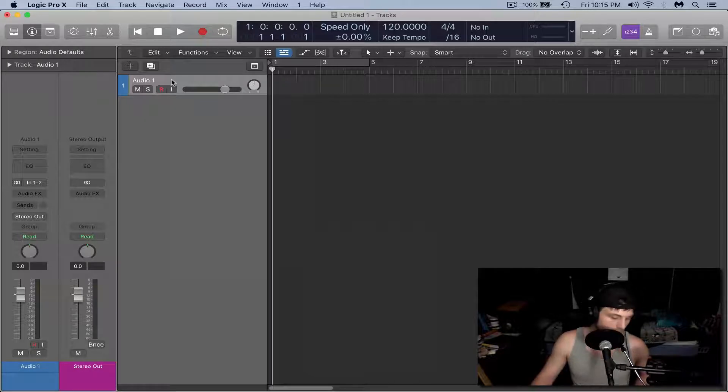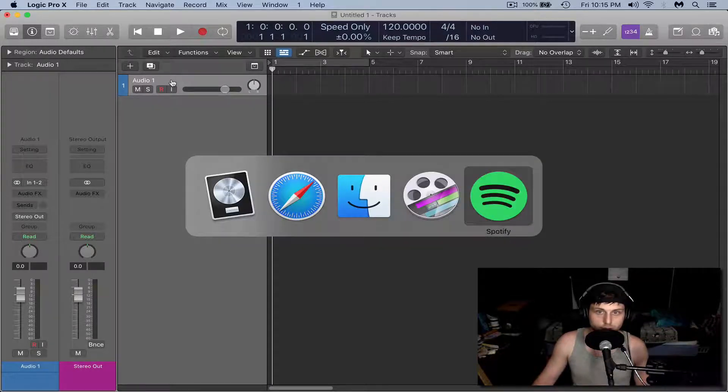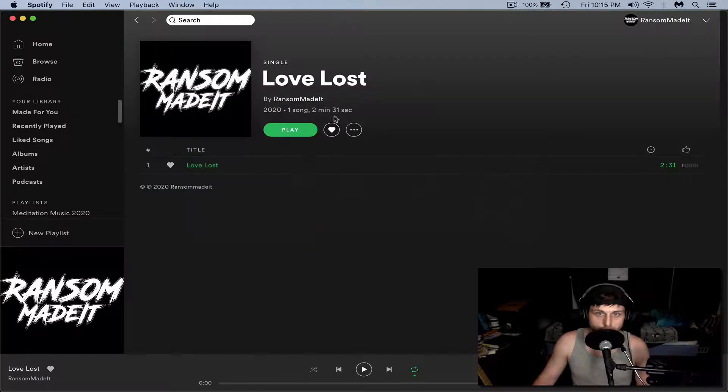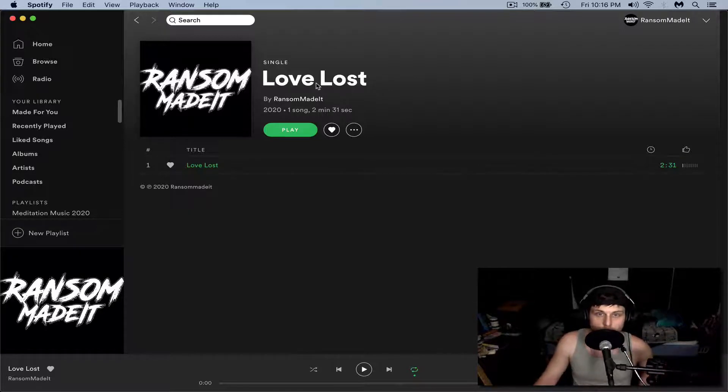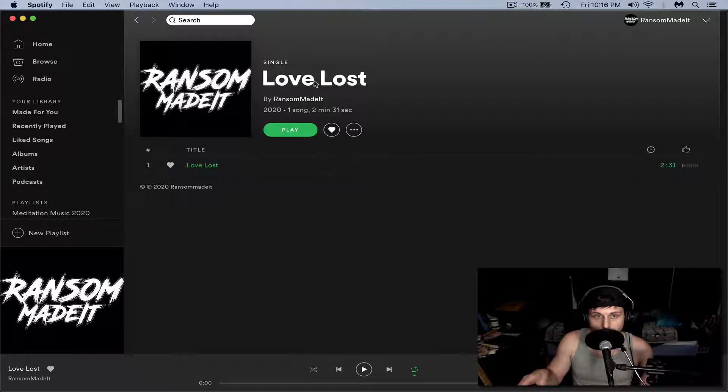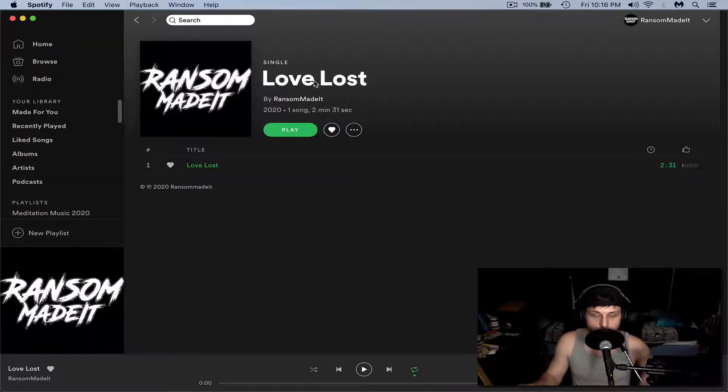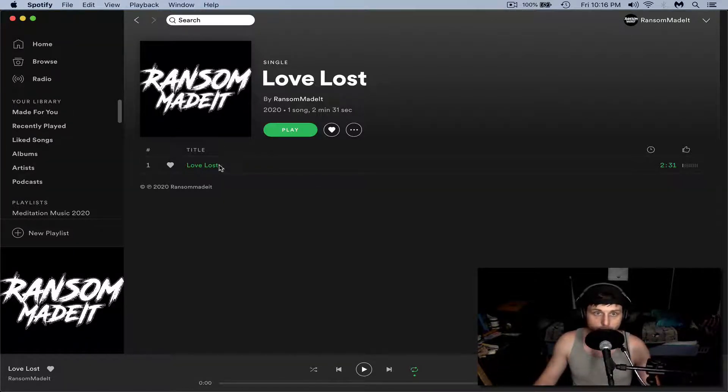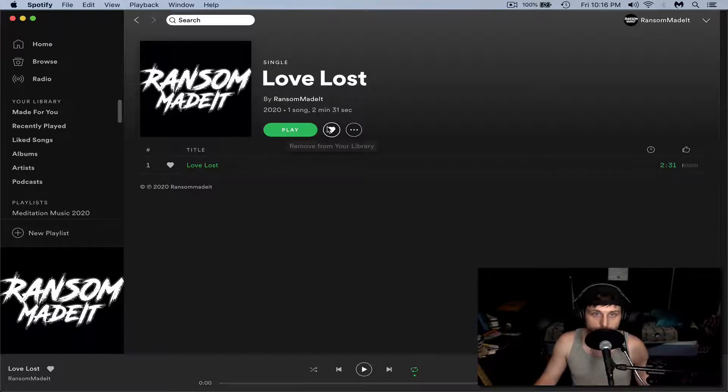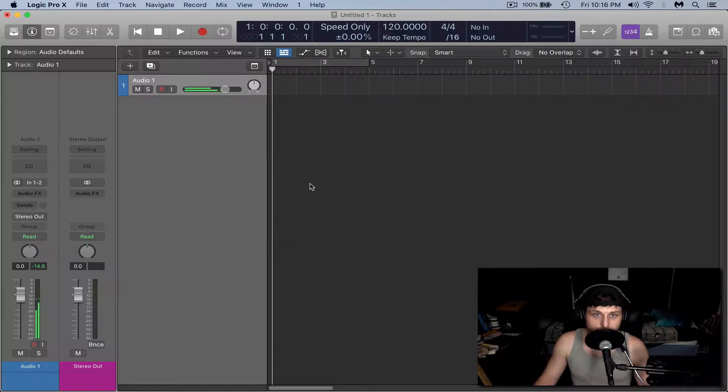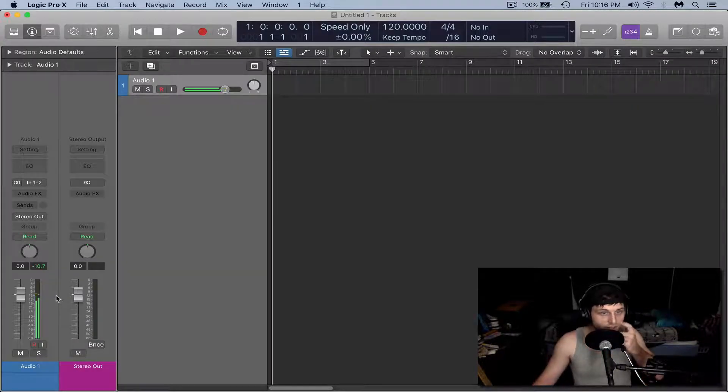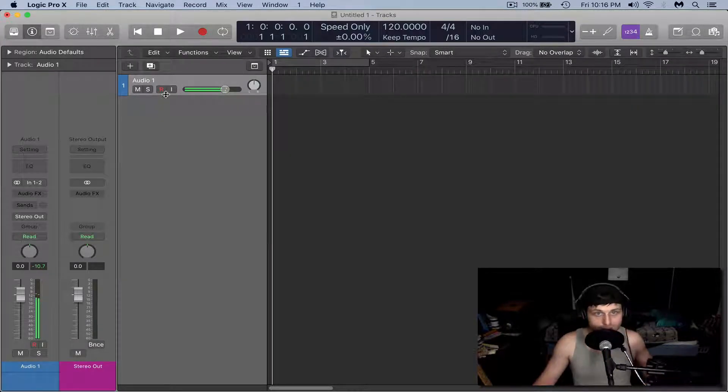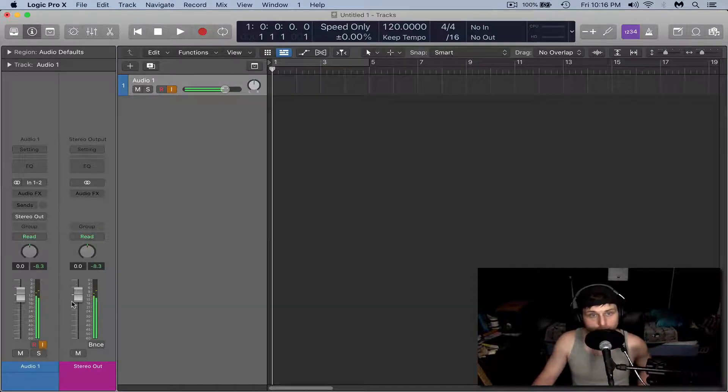I'm going to go over to Spotify real quick. This is my new single Love Lost. If you guys want to take a listen, you're more than welcome to. You're actually not going to hear anything when I hit play because of the way I have everything routed up here. I'm going to hit play and go back to Logic and you can see we're getting the signal, but we can't hear anything. So we need to hit the input monitoring button, and now you'll be able to hear it.